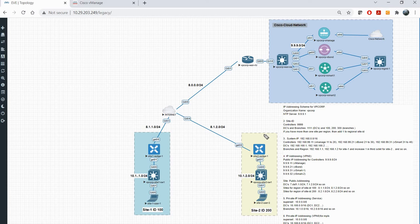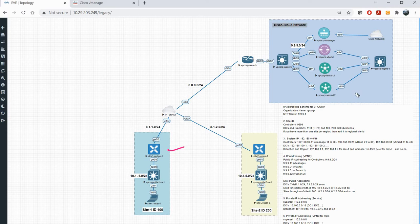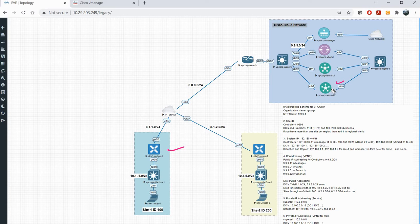Now let's see what are the various connections, mainly the control connections which form between vEdges and the controllers or between controllers. I will show you all these control connections on the command line.